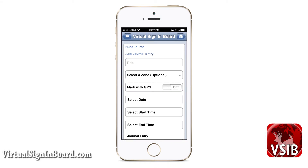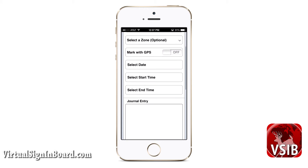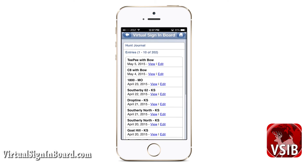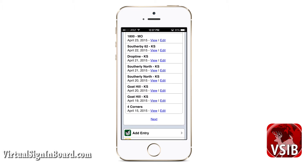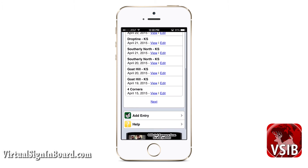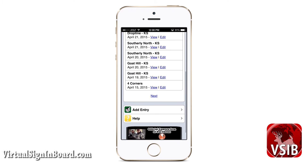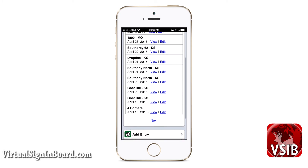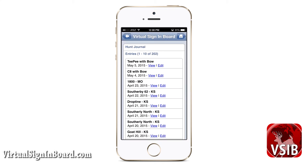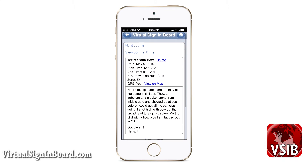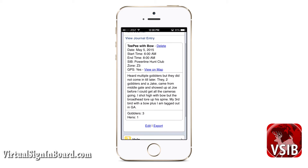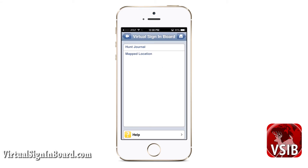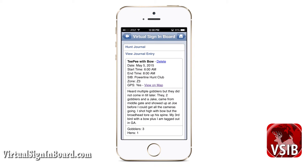The first thing you can do is add an entry using the basic form. Viewing your entries shows all journal entries in descending chronological order. If you have more than 10, you can click next and back to navigate. You can click the view link to view an entry or the edit link to modify information. On the view page, you can also delete your entry and export it to your email address. If you marked your journal entry with GPS, you can view a map with its location.